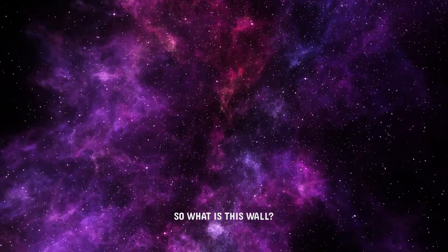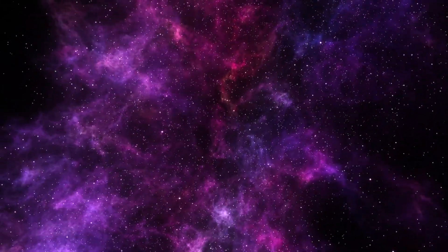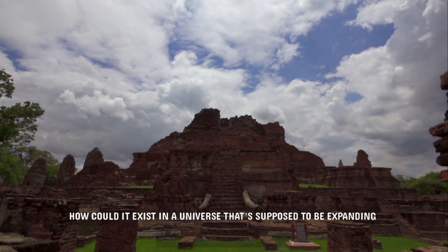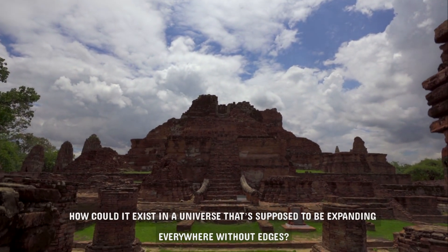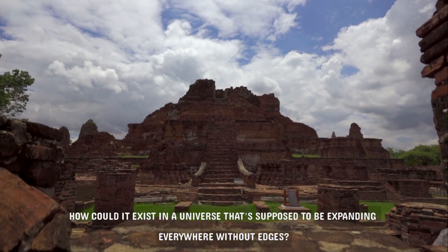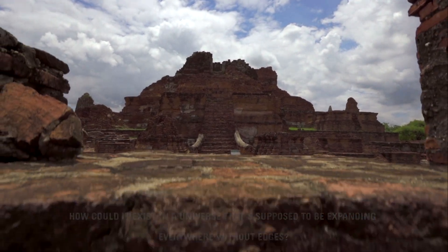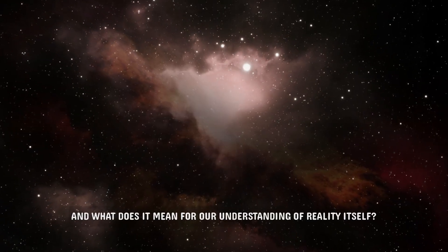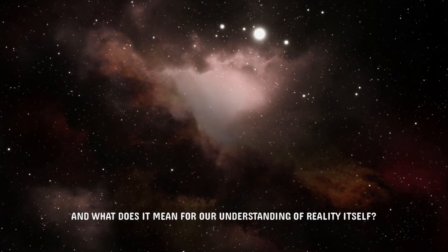So what is this wall? How could it exist in a universe that's supposed to be expanding everywhere without edges? And what does it mean for our understanding of reality itself?